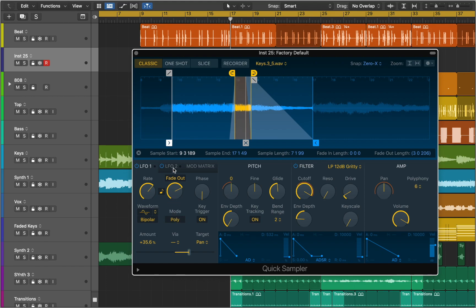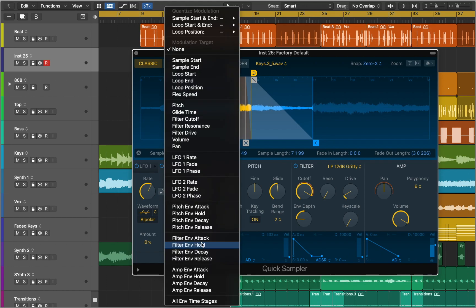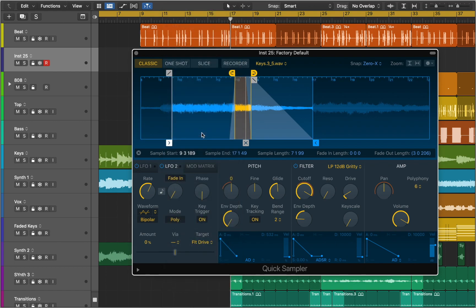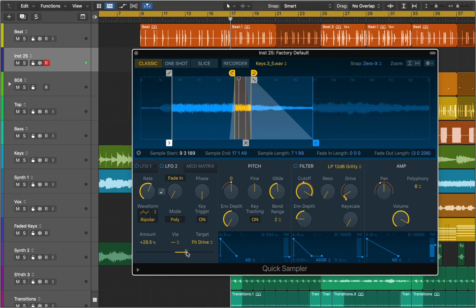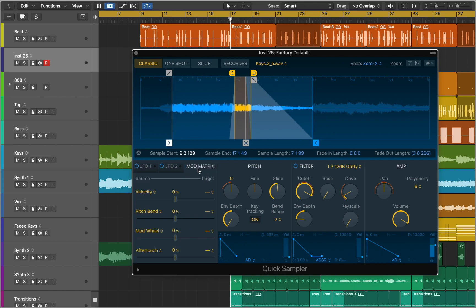Now we can use the second LFO to modulate the Drive knob in the filter section. Your keyboard modulation wheel, aftertouch, pitch bend, and other features can also be assigned as real-time control sources for Quick Sampler in the Mod Matrix.